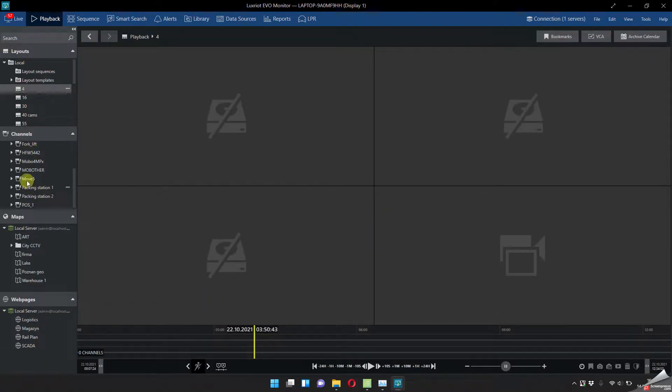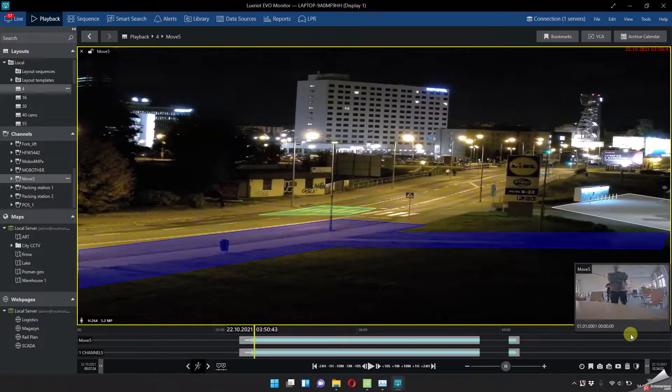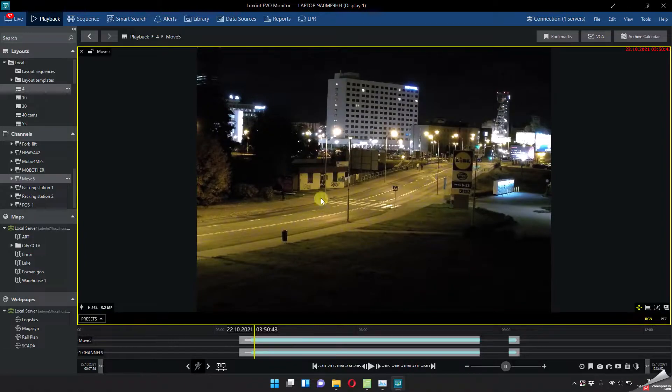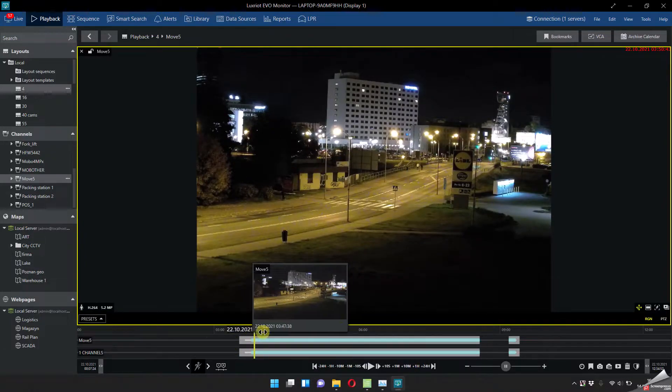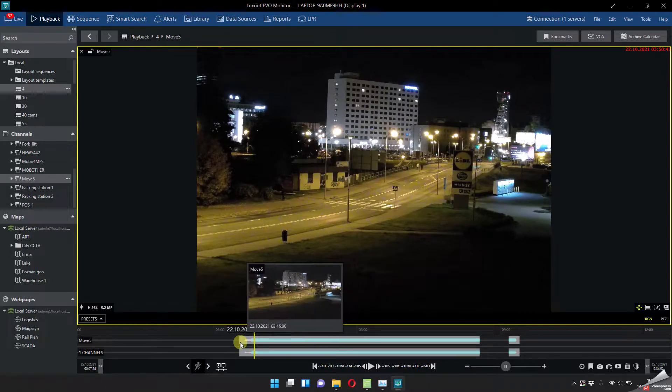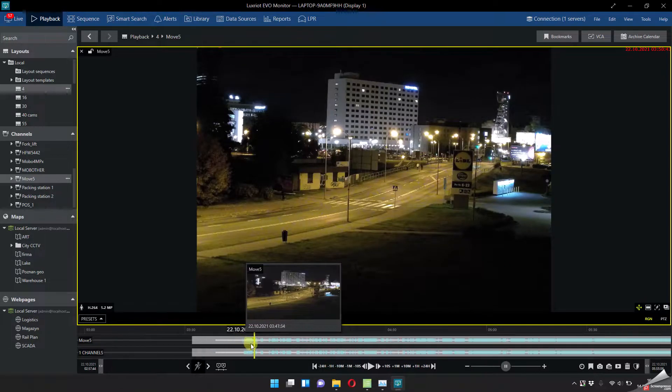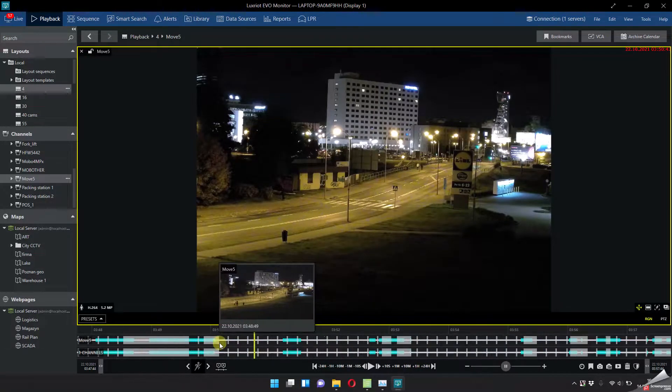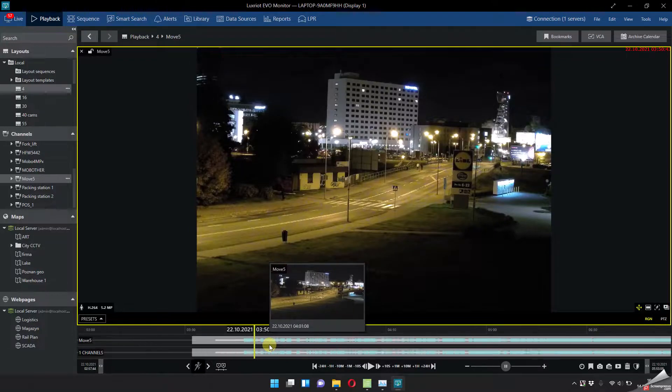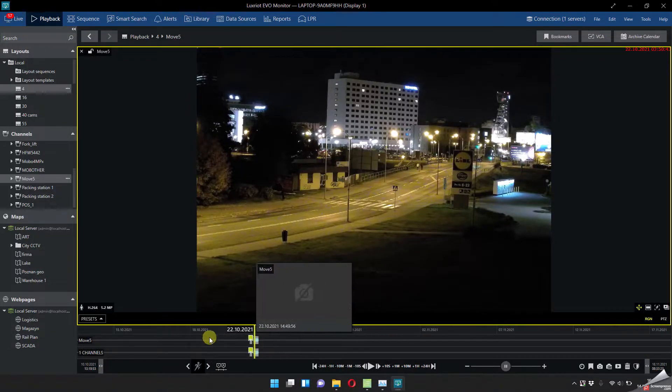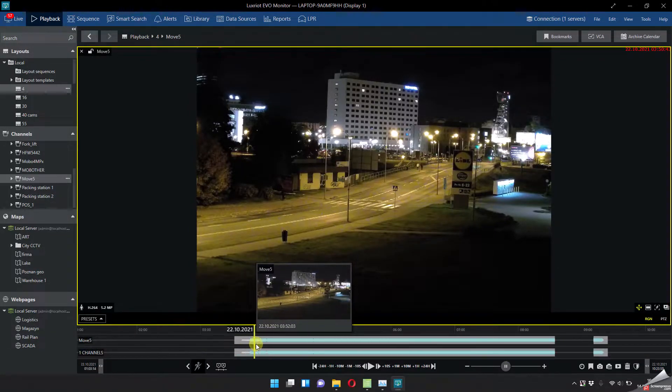So first of all let's take this 5 megapixel camera. Let's disable the video analytics and this is the playback. As you can see here on the bottom we got the timeline and what is really nice is that you can zoom in the timeline and zoom out, even a few months you can view it like this.